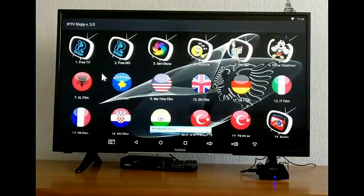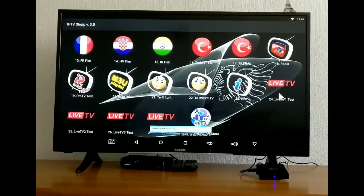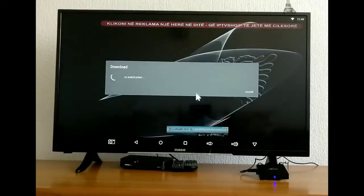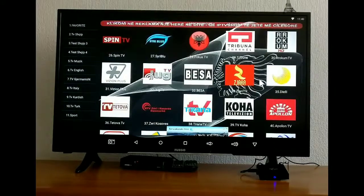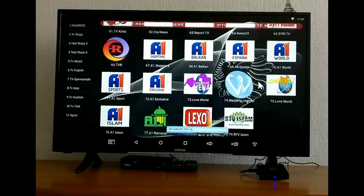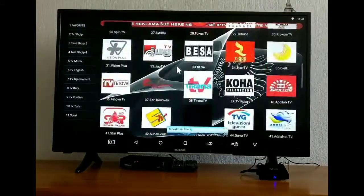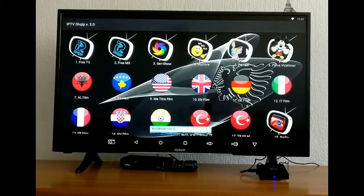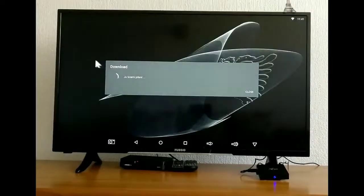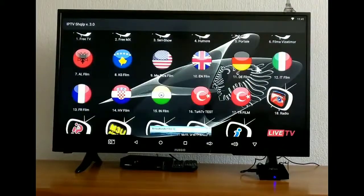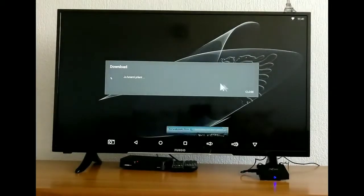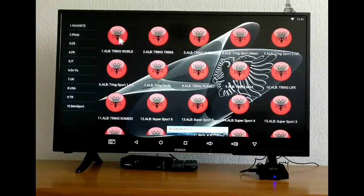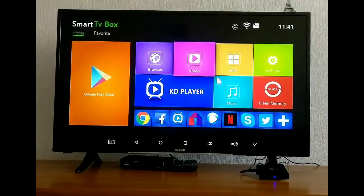Here we have channels from other countries as well. We have plenty of options for channels here as you guys can see, we have from America, England, Germany, Albania, and other countries as well.